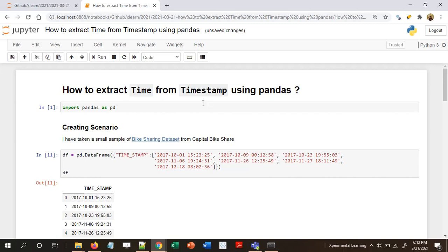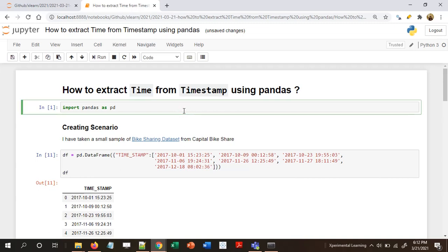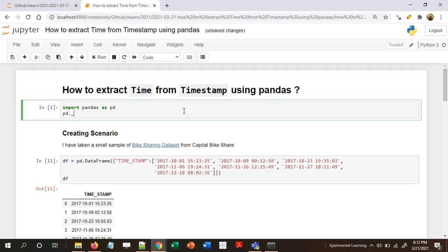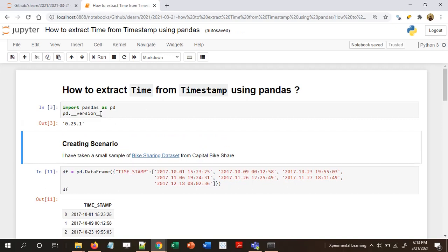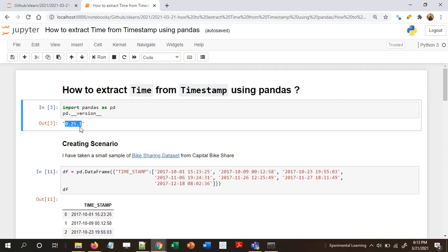Hi and welcome. In this video I'll talk about how to extract time information from a timestamp or a datetime column using pandas. Let's start with importing pandas. To show which version I'm using, after importing with 'import pandas as pd', I'll do pd.__version__. My version is 0.25.1.